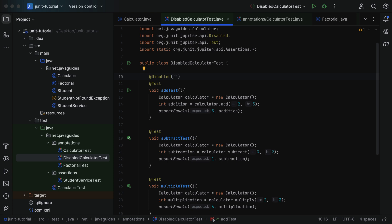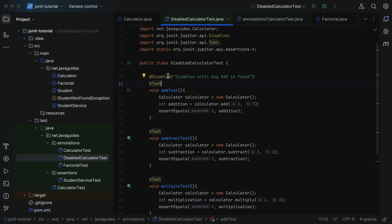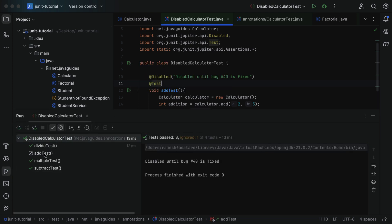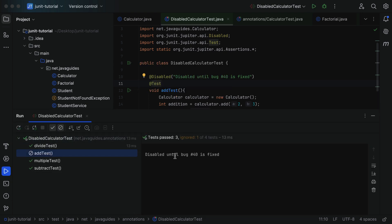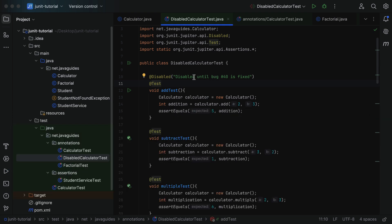You can also optionally pass a string message to the @Disabled annotation explaining why the test is disabled. For example: @Disabled("Disabled until bug #40 is fixed"). If you run the test, the method is shown as disabled and the message 'disabled until bug port is fixed' appears. This lets you communicate the reason for disabling a particular test method.